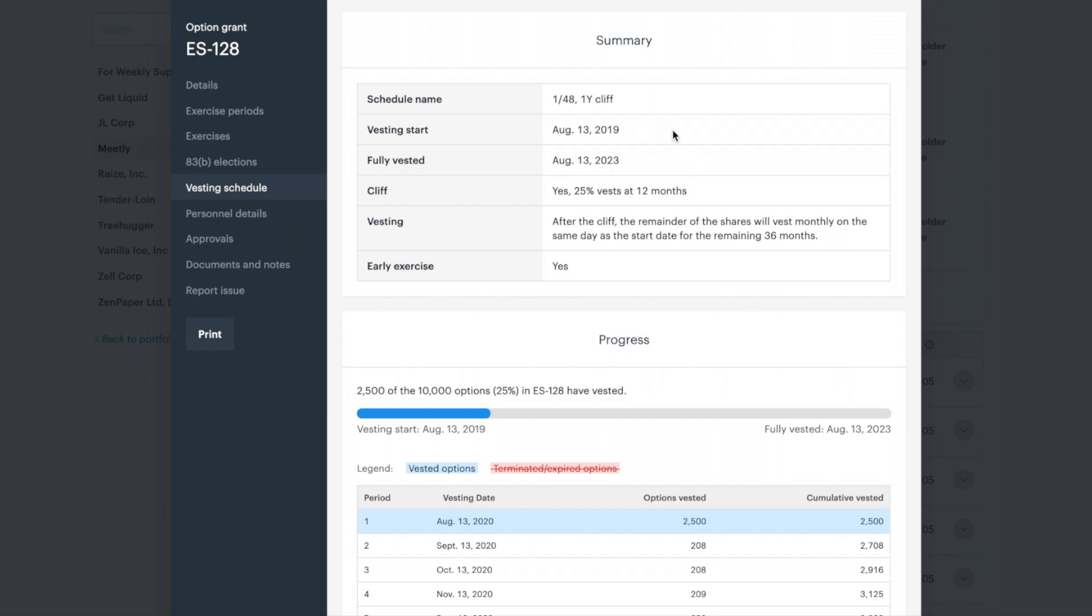Vesting start date is the date that vesting commences, and fully vested is the date when your vesting is complete.